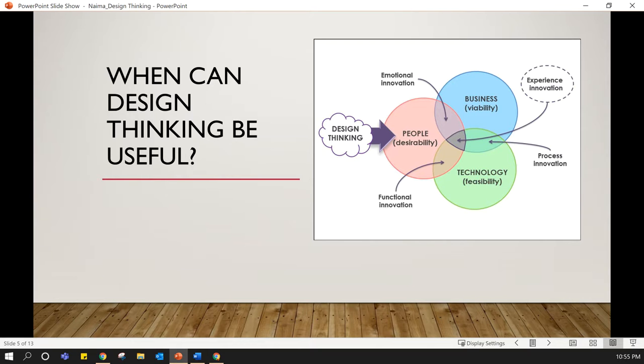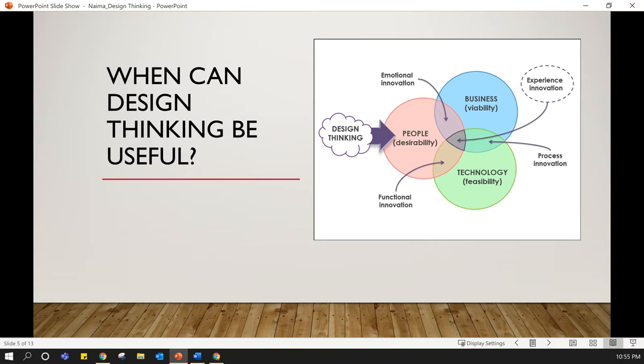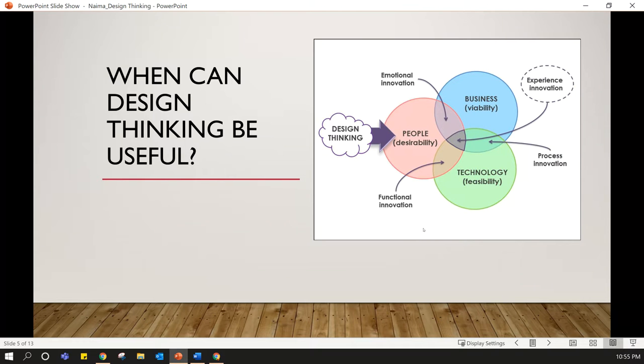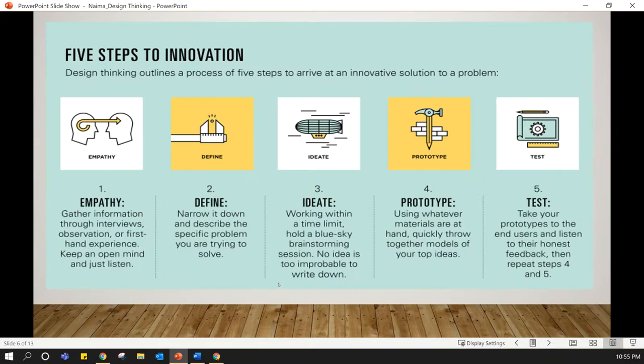The third one, viability, is we also need to have a business model for your solution because without it, we will not be able to earn money and the business or your idea is not going to sustain in the long run. These three features are explained in this Venn diagram and we have to make sure that we are in the intersection between the desirability, viability, and feasibility to make design thinking useful.